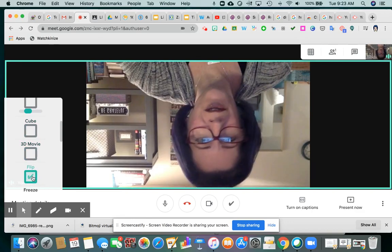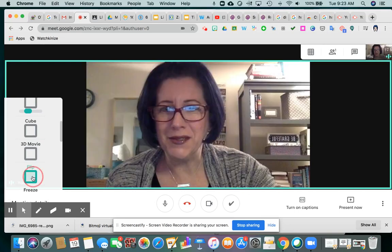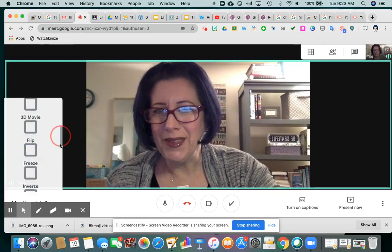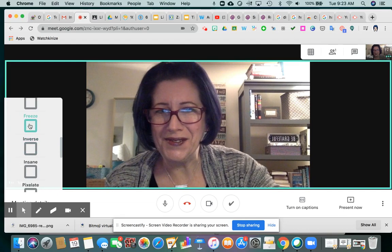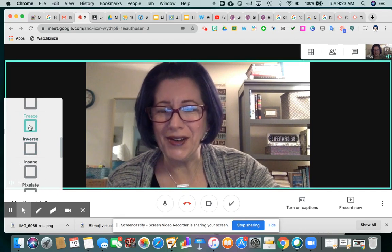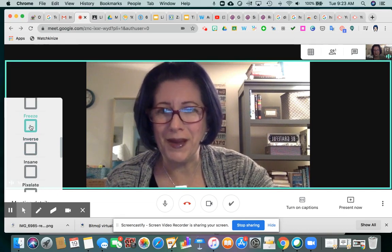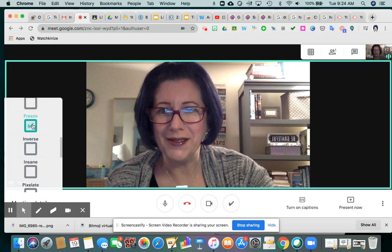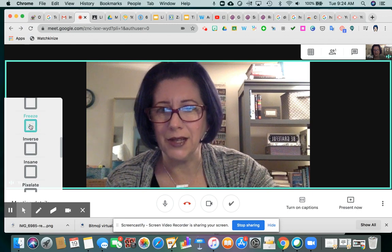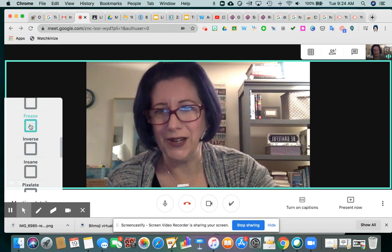Flip the kids will have fun with — they could turn themselves upside down. Freeze they'll also have fun with. I could click this box and I will freeze in whatever position I'm in. You can still hear me and I will continue to talk, but you won't see the video pick up until I deselect that box. And here I am.